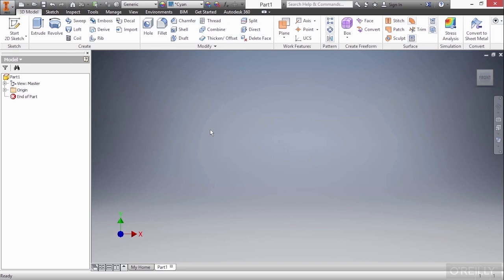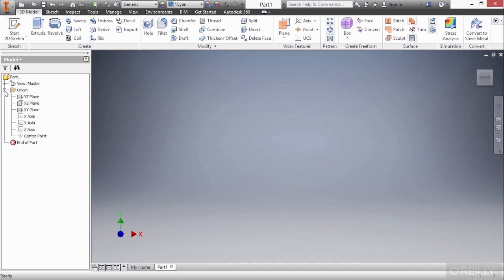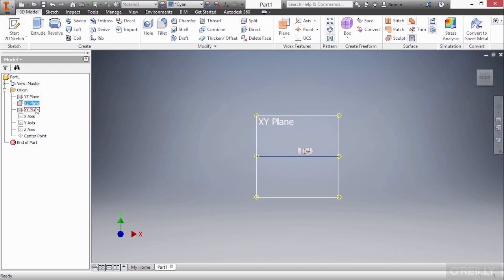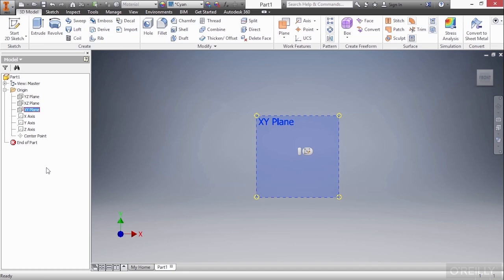A two-dimensional sketch needs to be created on a Cartesian coordinate system, and no better place to do that than one of our origin planes. So let's expand the origin, and here I can see the YZ plane, the XZ plane, and the XY plane. Now, I'm looking at the XY plane straight on, so I'm not seeing the XZ or the YZ.